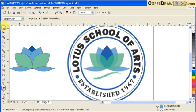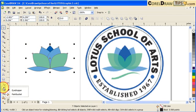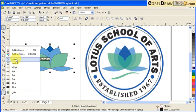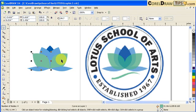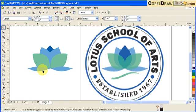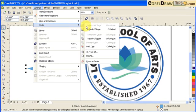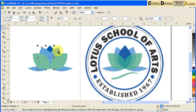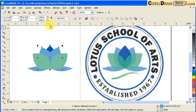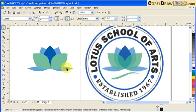Now I'm going to delete the outlines — select all, go to outline, and click on none. I want to know which one's to back and which one's to front. The green will be on front, so I click on this object and go Arrange, Order, to Back of Page. Then select this one too, hold Shift, and go Arrange, Order, to Back of Page.